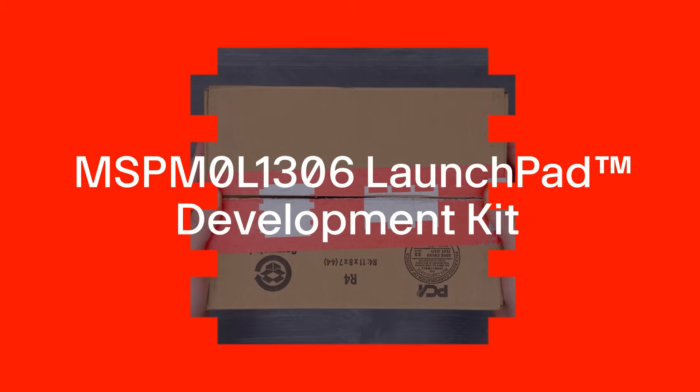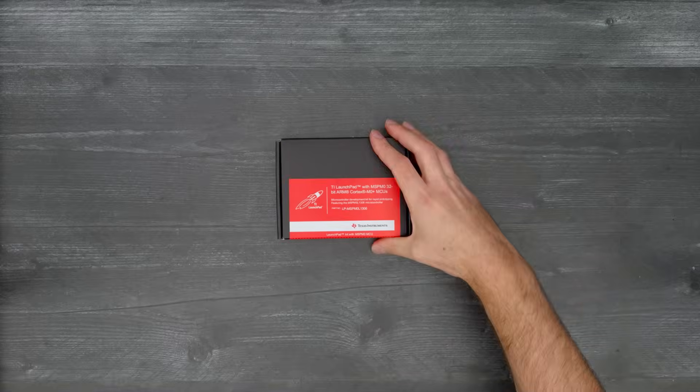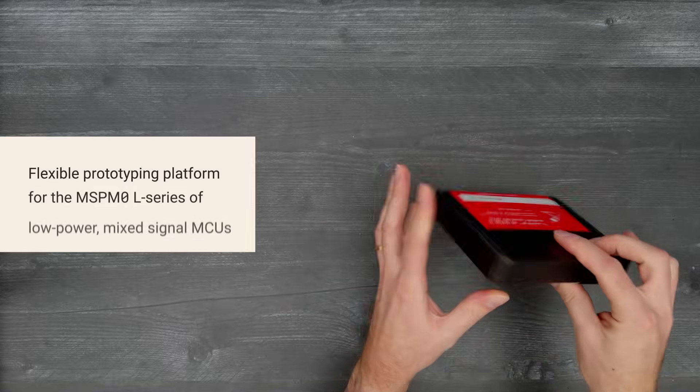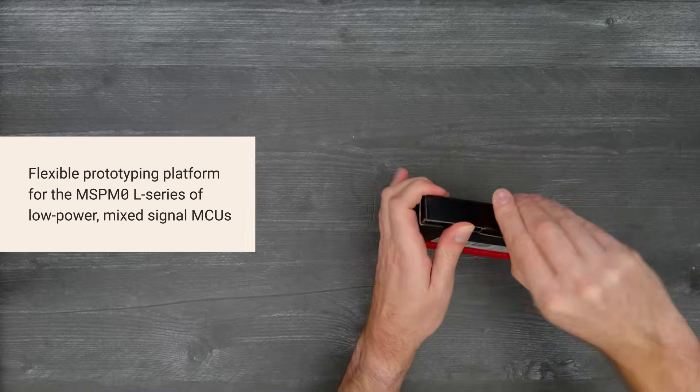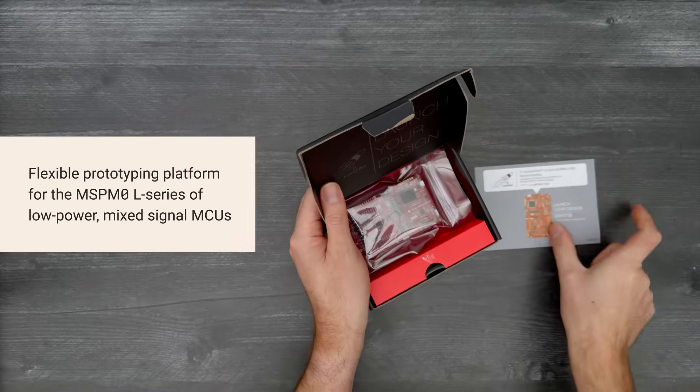It's time for a Digikey unboxing! Let's take a look at the MSP M0L1306 Launchpad Development Kit from Texas Instruments.